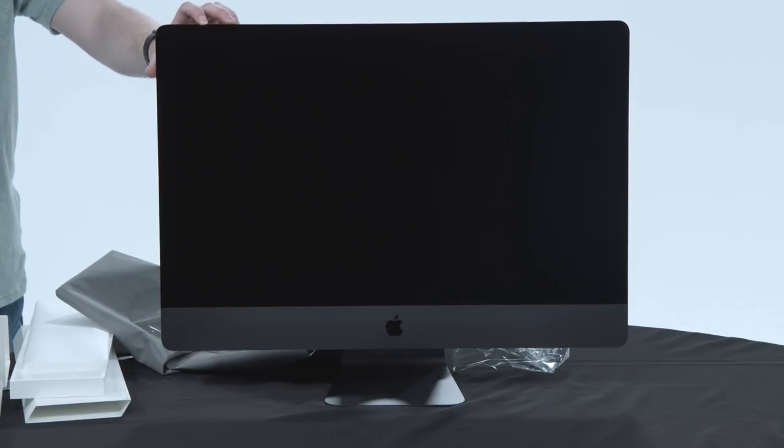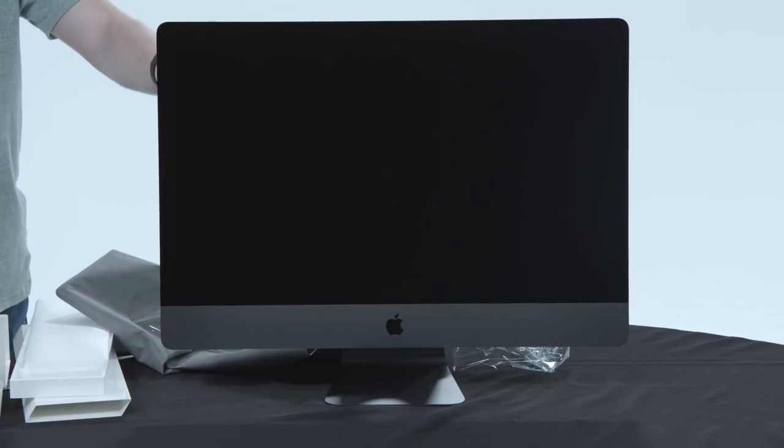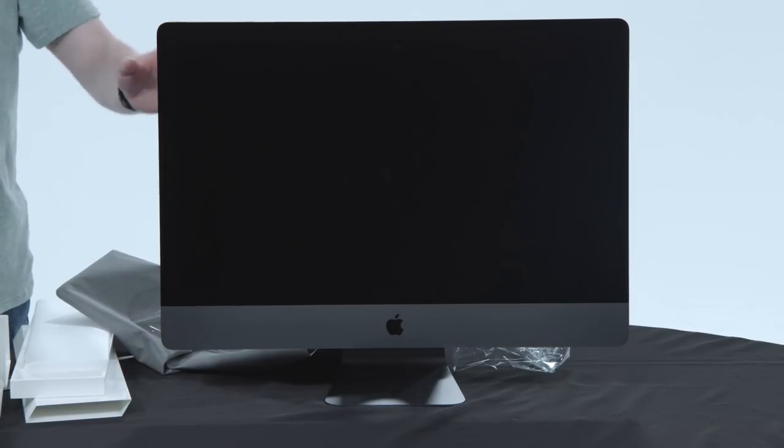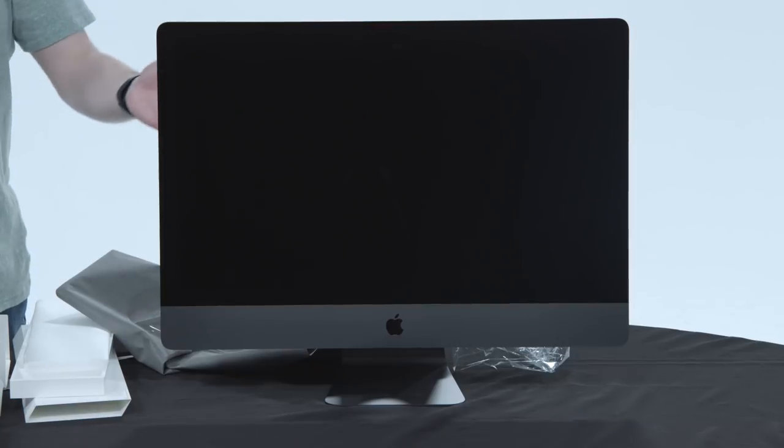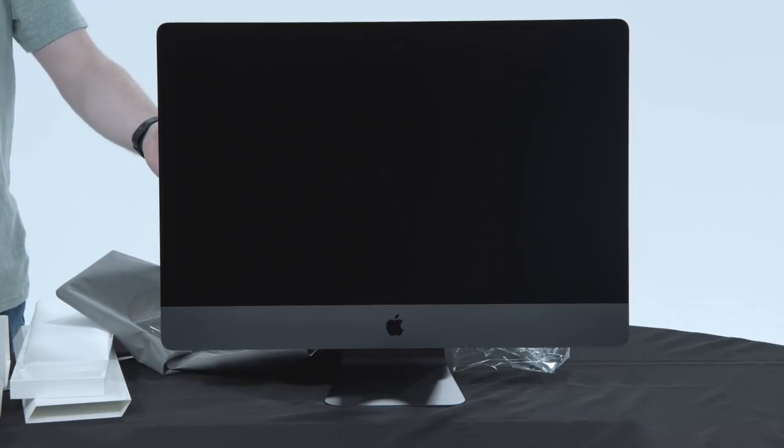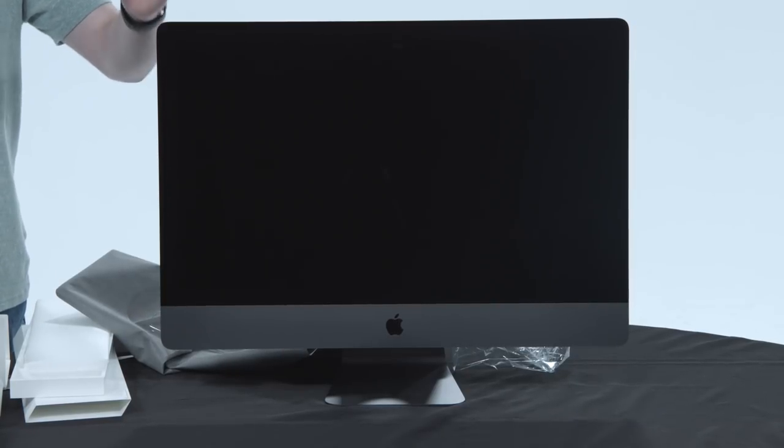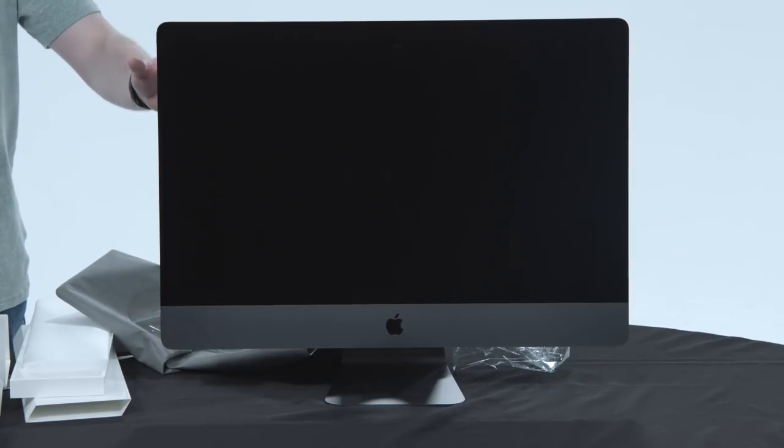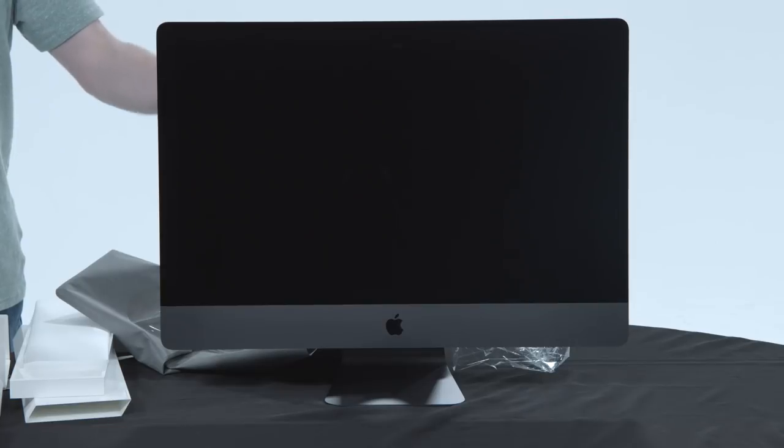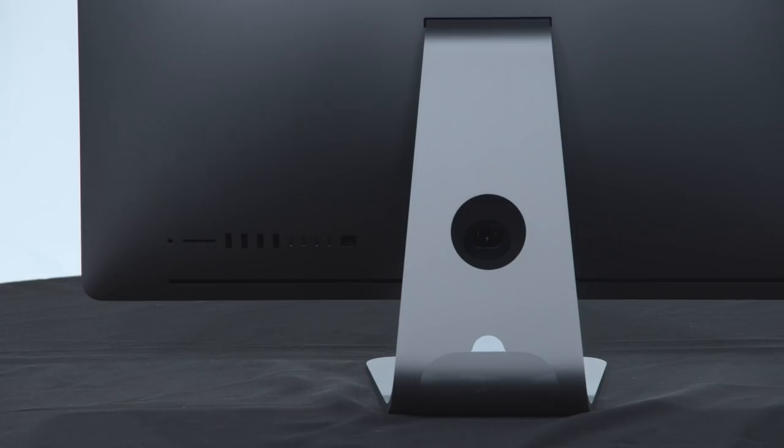This is just unfreaking believably beautiful. It really is like a statue or like a modern piece of art on your desk. I don't even want to touch it. This is the most beautiful, finely crafted computer I've ever seen. Seriously.